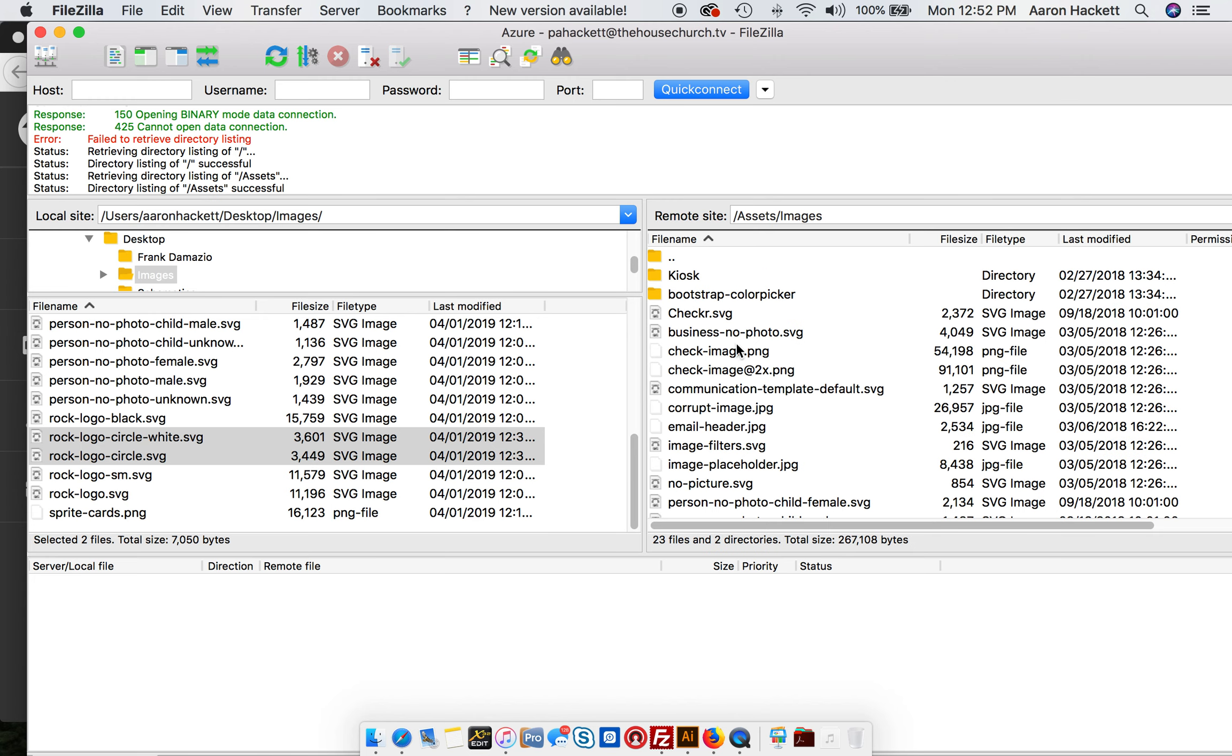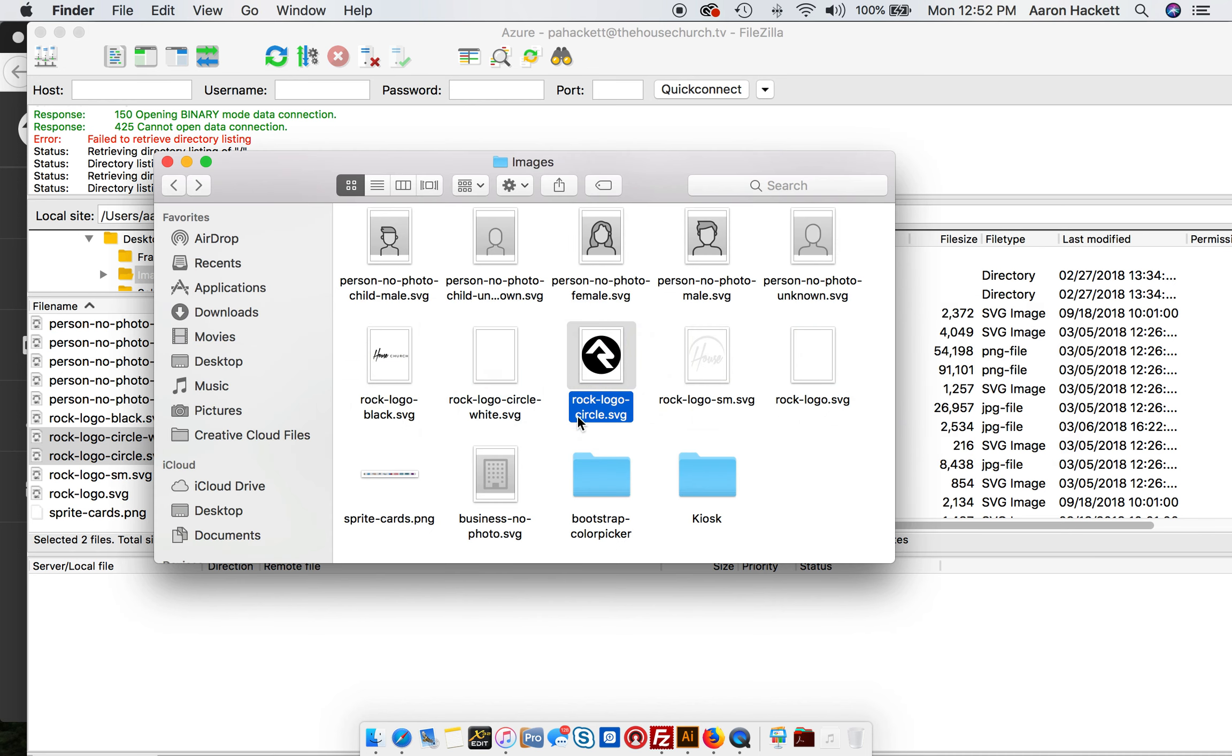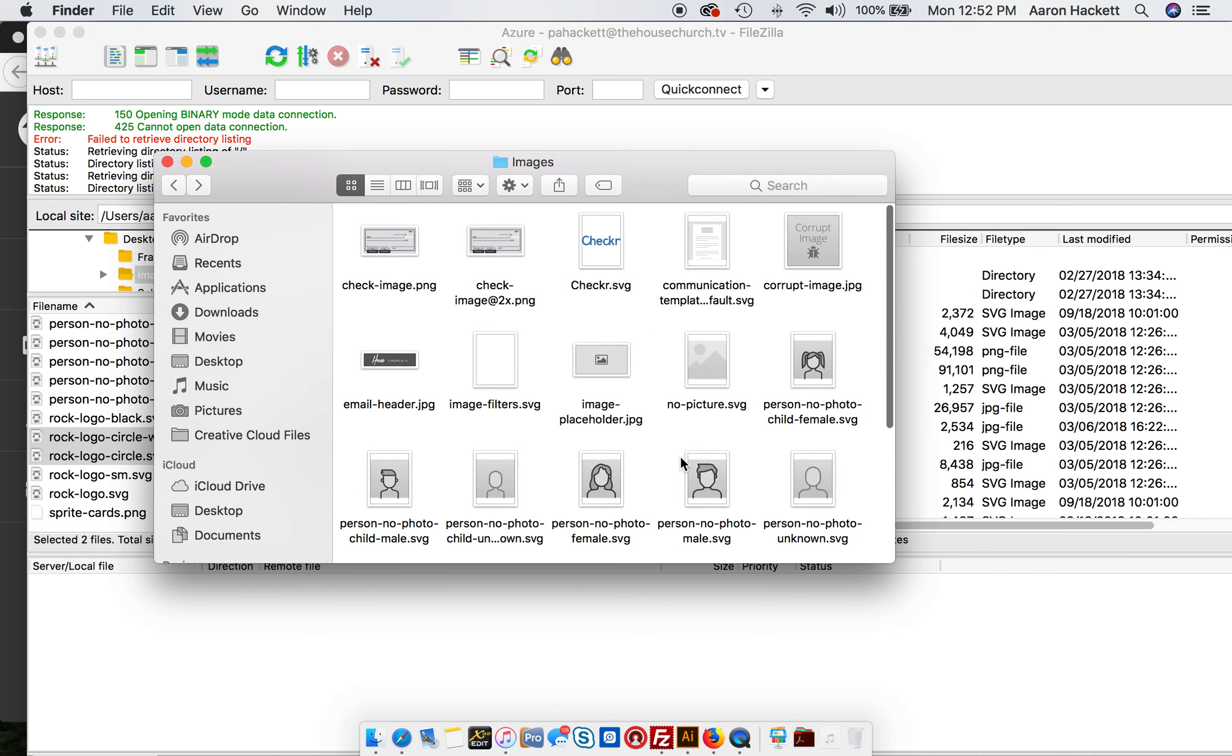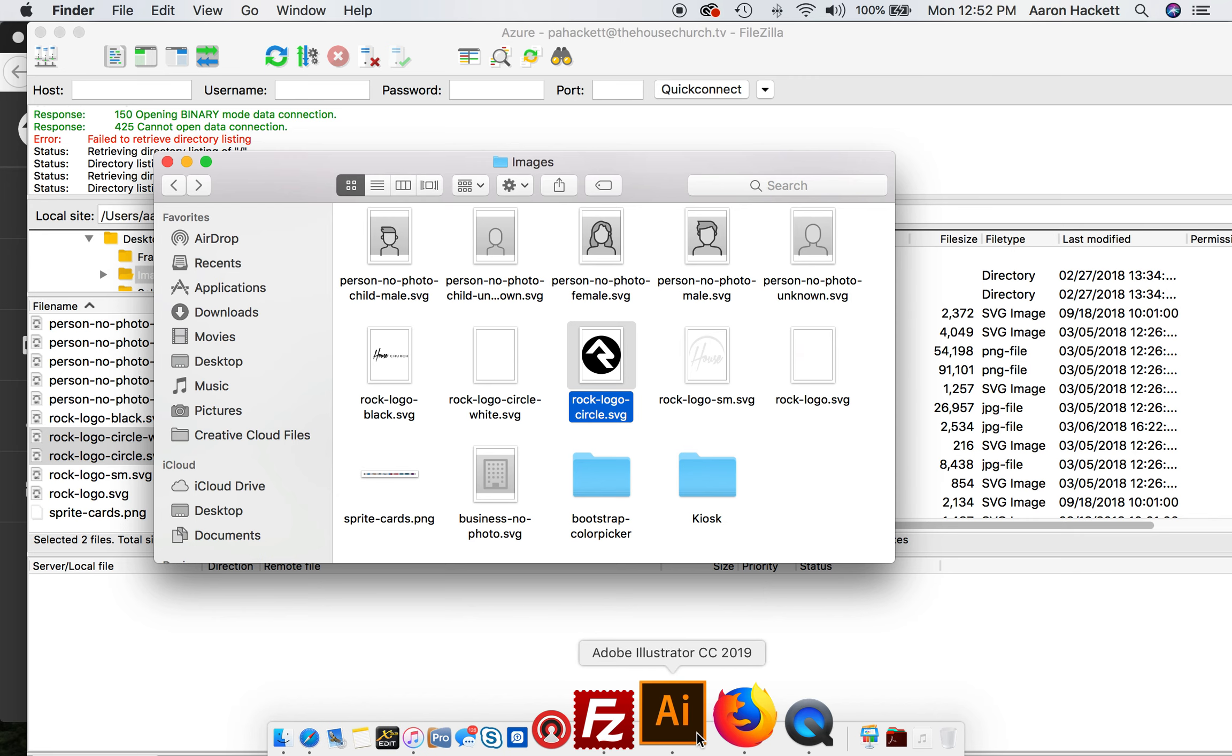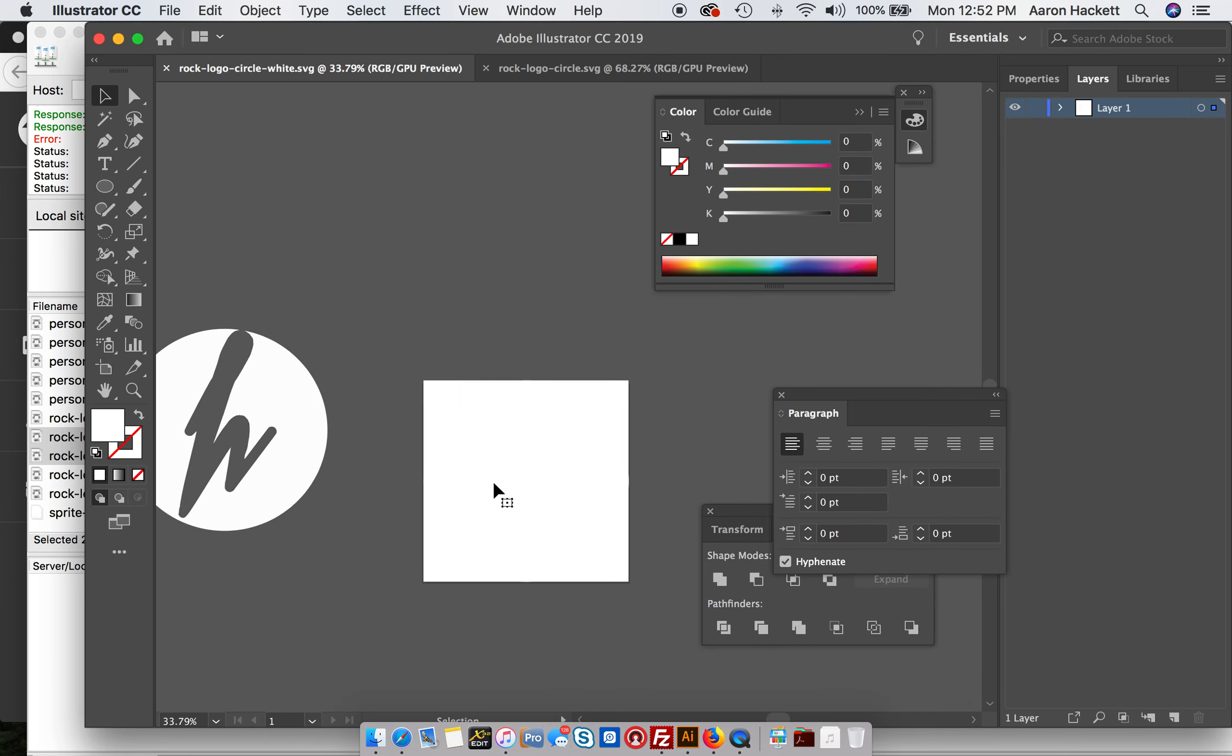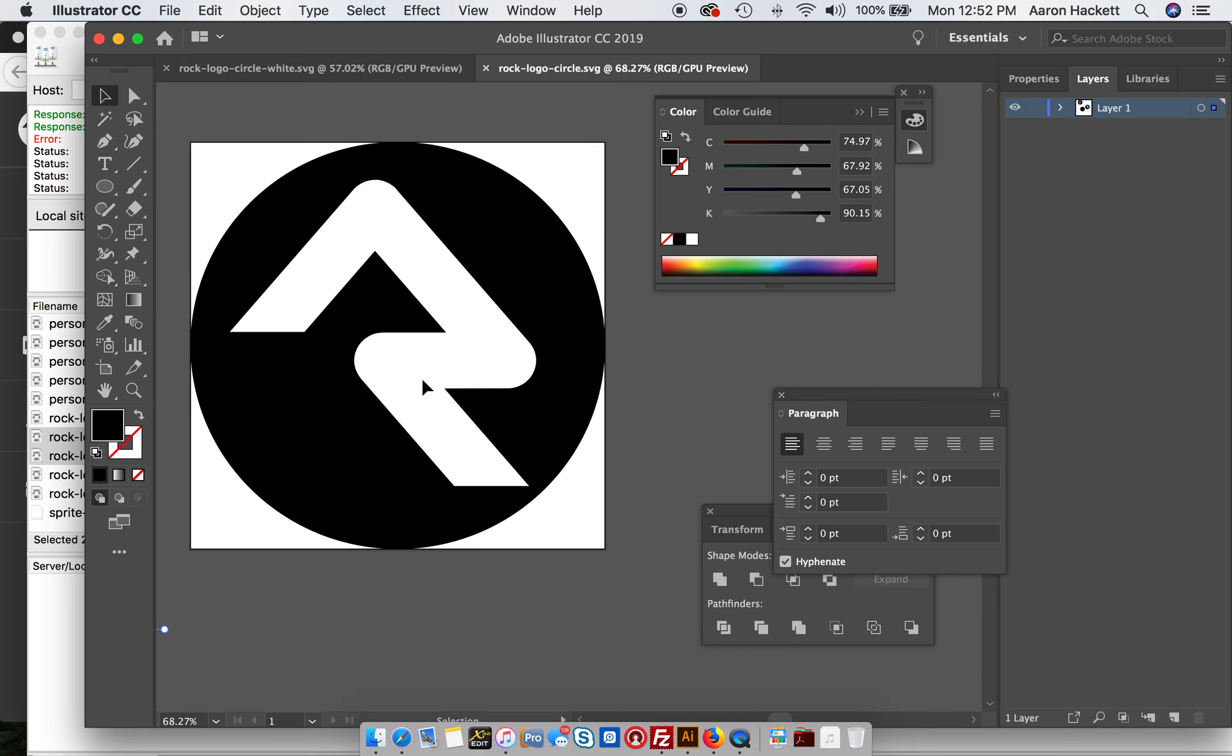If you download that whole images folder, you can actually see everything that's in it. It's a whole lot easier because you actually see the icons of the images. You're going to see these two: rock-logo-circle-white and rock-logo-circle. These are SVG files, so you have to have an SVG file editor such as Adobe Illustrator or Inkscape. You'll see here's the white one and here's the black one.